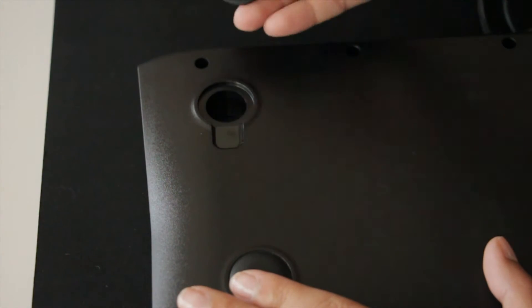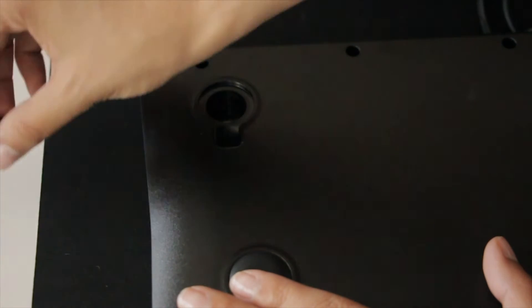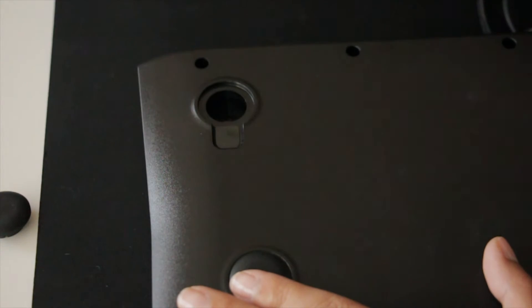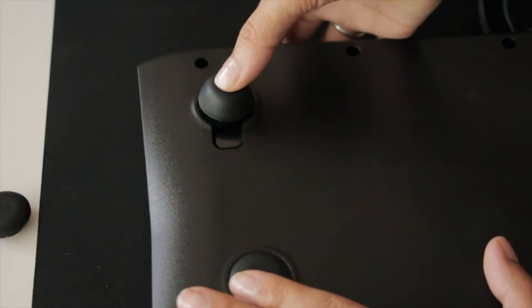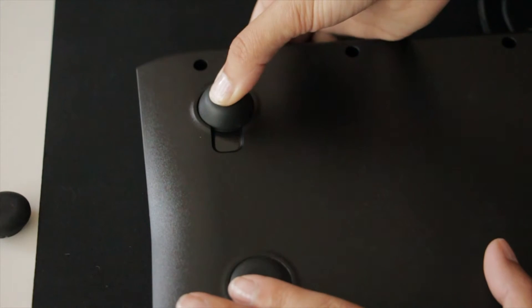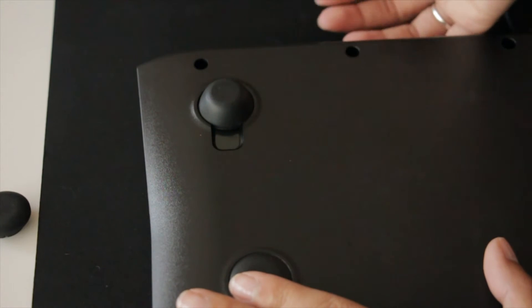To change the rubber pads on the bottom of your keyboard, you'll want to gently remove the rubber pad and replace it with one of your choosing by simply pushing until it pops into place.